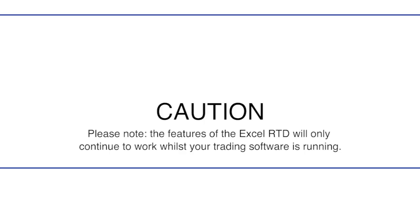Please note the features of the Excel RTD will only continue to work while your trading software is running.